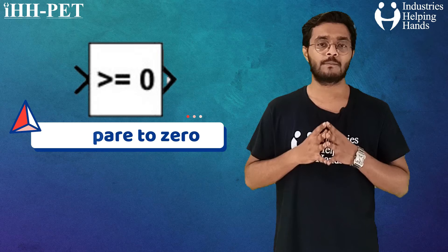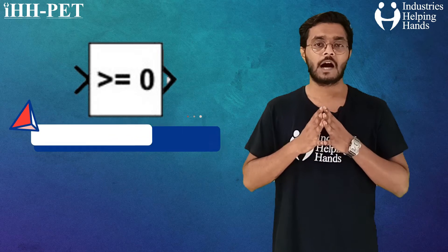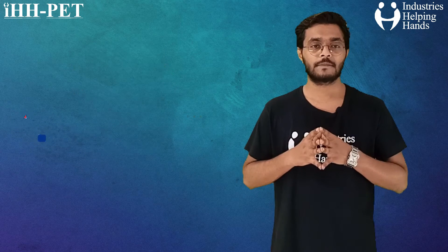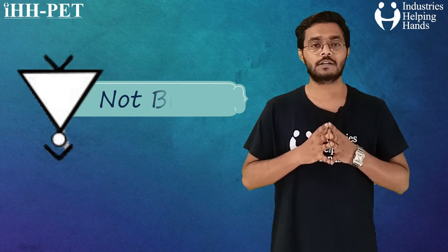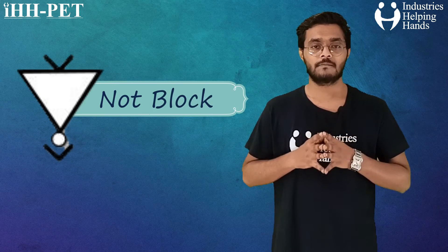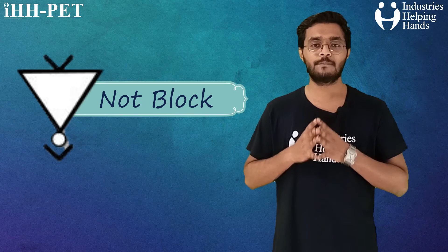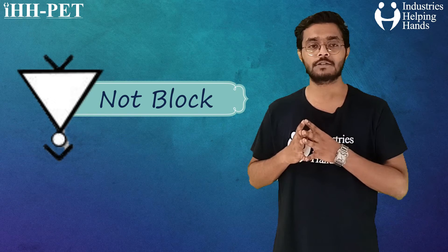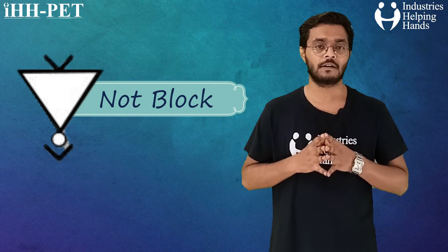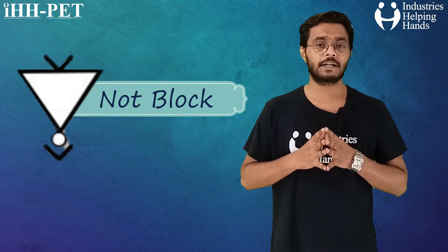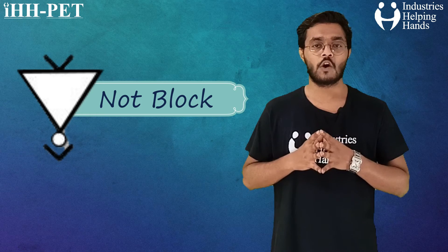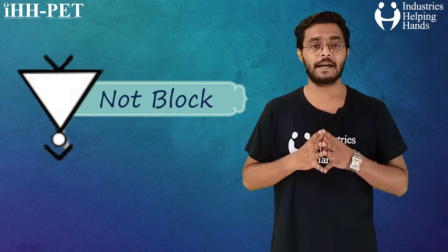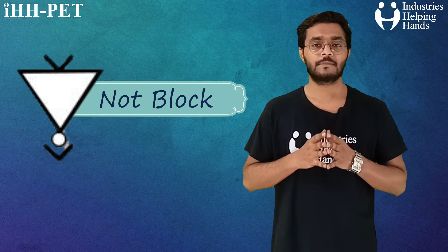Then we have used NOT block. For a single input, operators are applied across the input vector. For multiple inputs, operators are applied across the inputs.